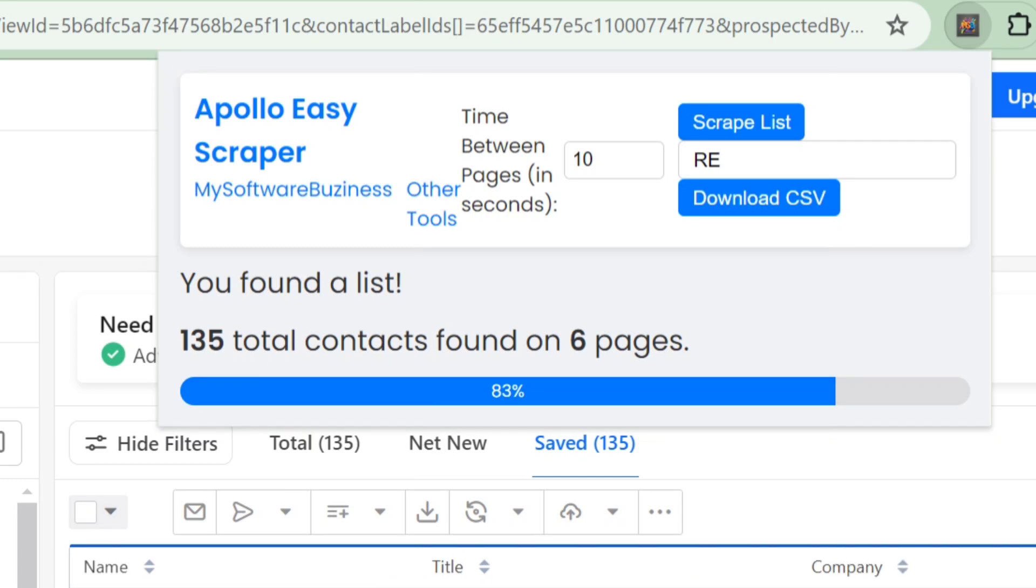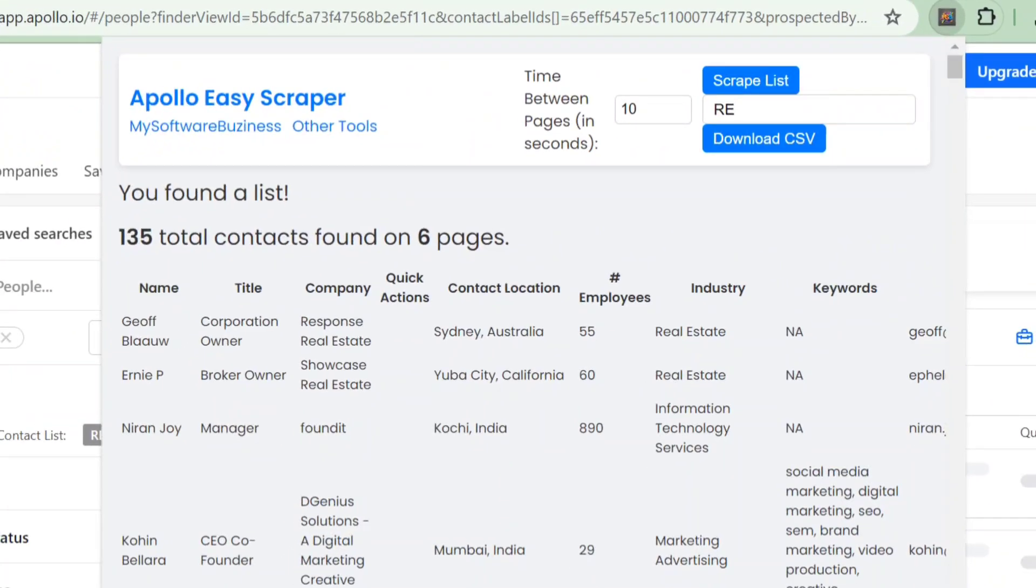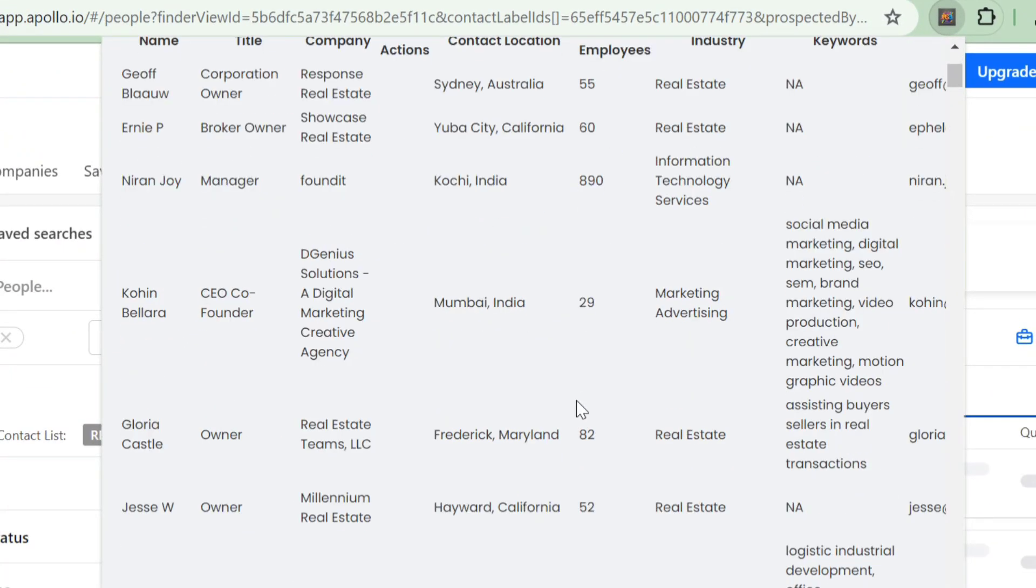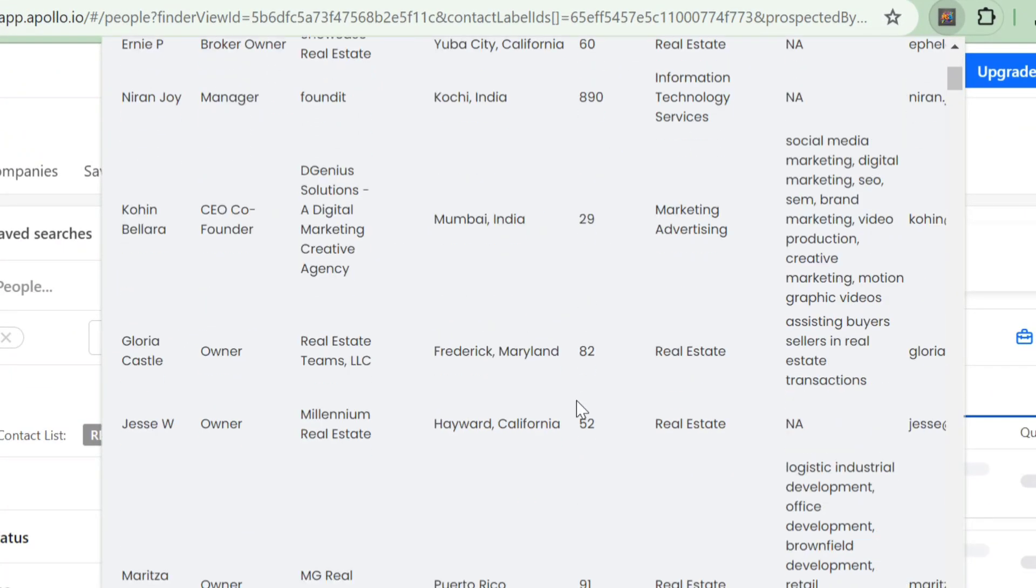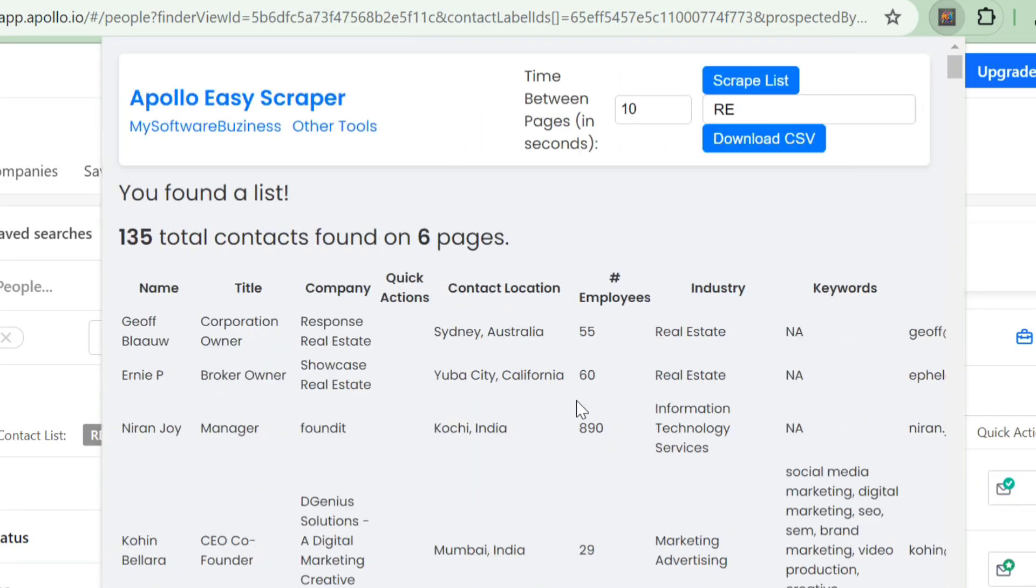Once scraping is complete, you'll see detailed data including names, titles, companies, locations, employee counts, industries, keywords, emails, and phone numbers. If the data looks good, click Download as CSV to get your file.